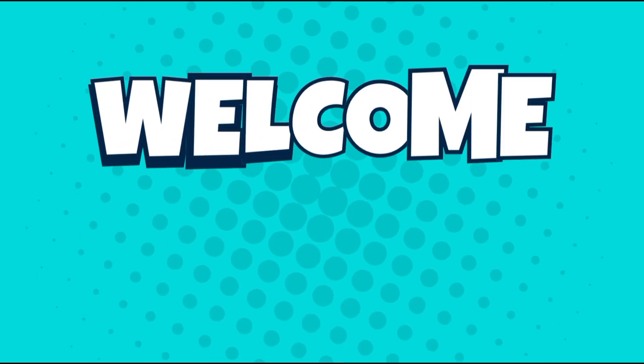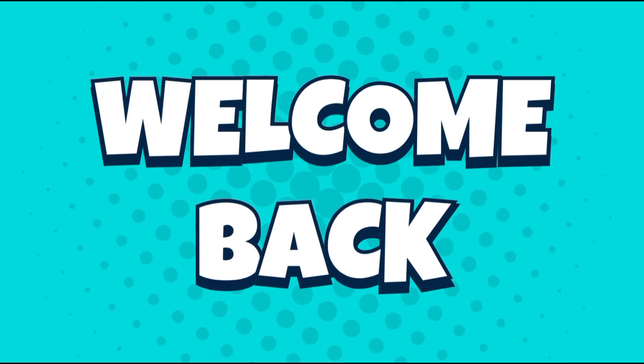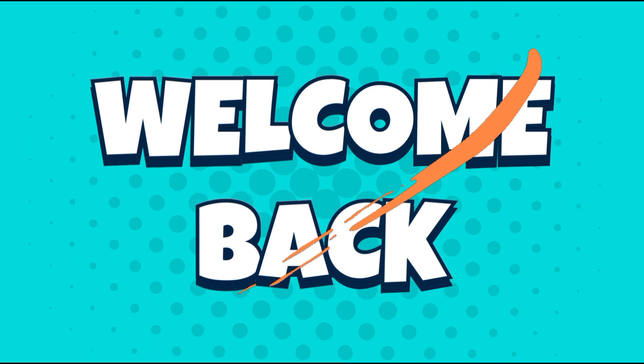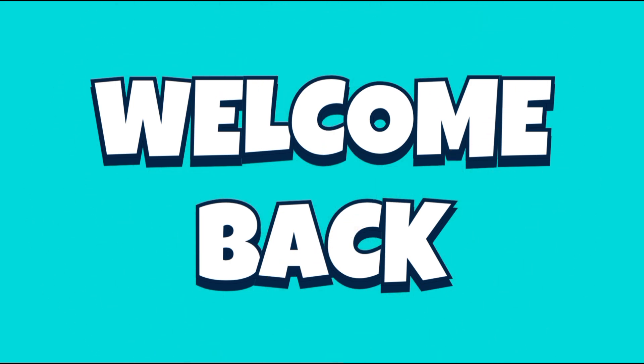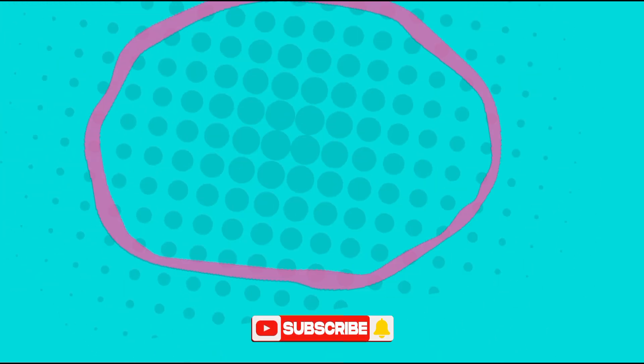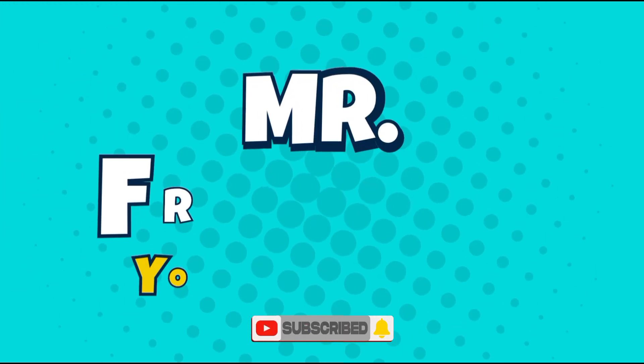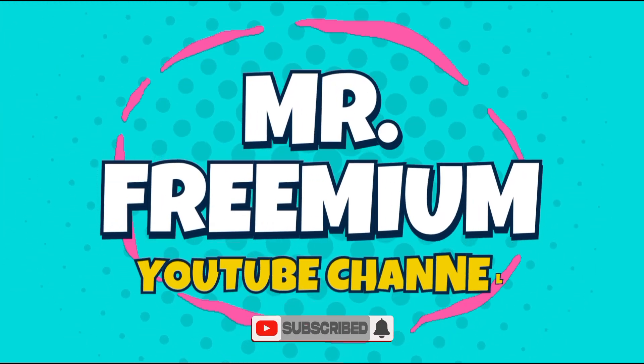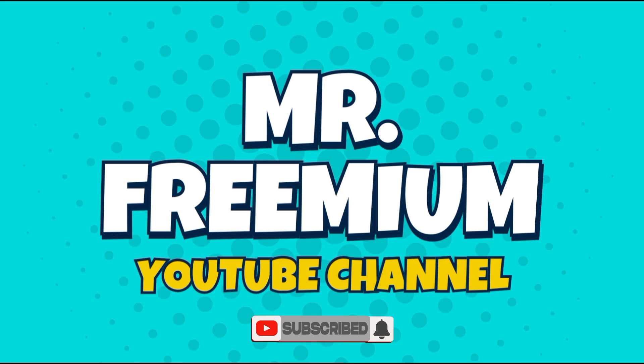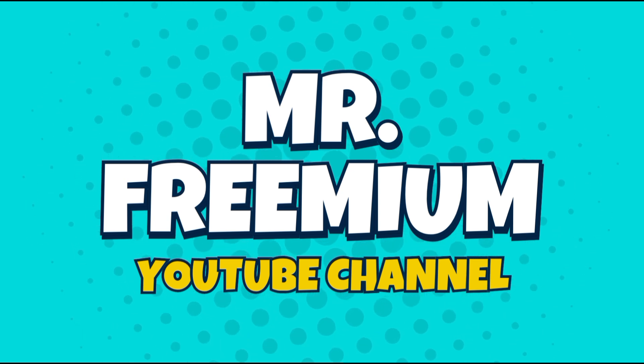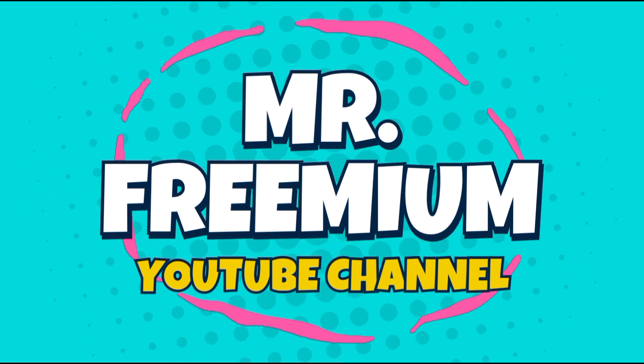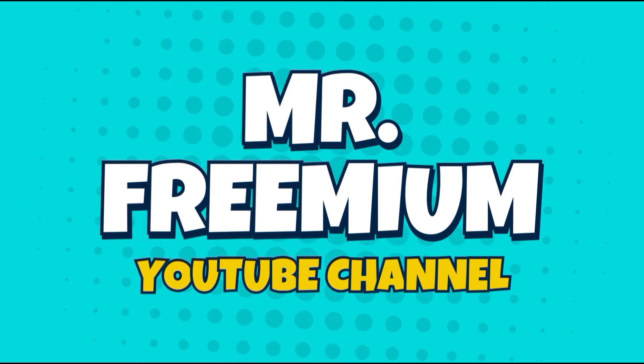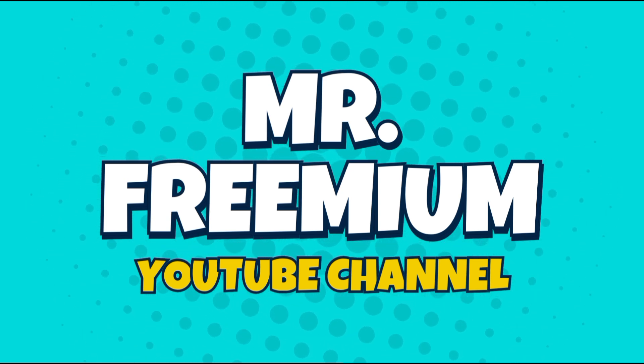Hi there, and welcome back to the channel. I hope you're all doing well. If you're new here, consider subscribing for instant giveaway updates, tips, and tricks. Now, without further ado, let's get into today's video.